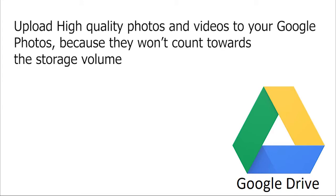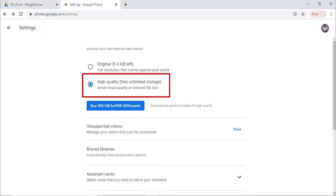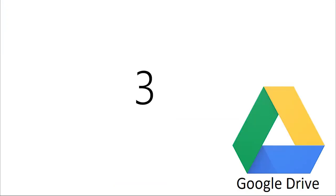2. Upload high-quality photos and videos to your Google Photos, because they won't count towards the storage volume. Open up Google Photos settings and select the High Quality option.